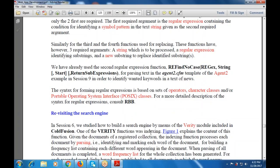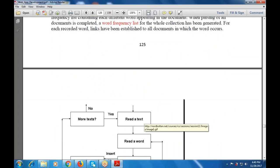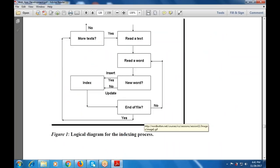The syntax for maintaining operator character classes is used with POSIX — that is, the Portable Operating System Interface classes. Now let's begin with the next part: the search engine. Revisiting the search engine means we are building a search engine by means of a variety module included in ColdFusion, and one of those modules handles indexing. This figure explains the content of this function and how it works.